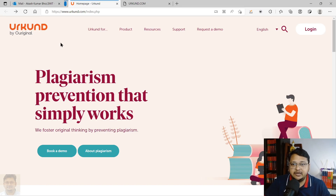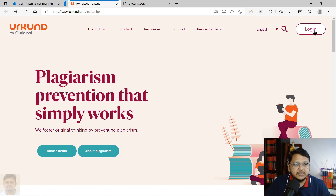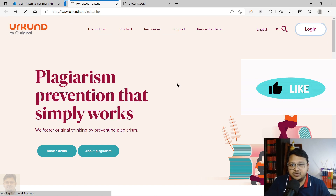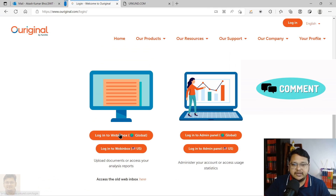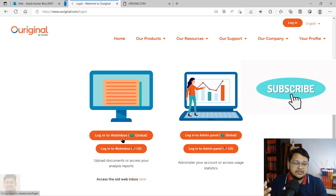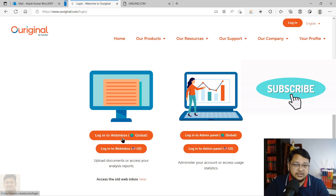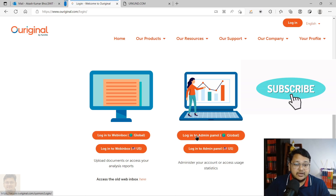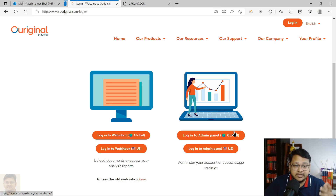You can come back to this page — I'll keep the link in the description so it helps you log in directly. If you go to urkund.com and click on login, it takes you to Ouriginal. One option is the web inbox — similar to an instructor or student account in Turnitin — and another is the admin portal for the university administrator.